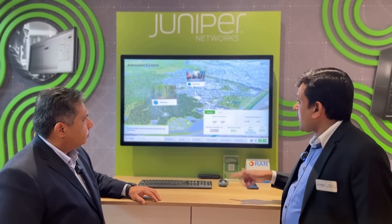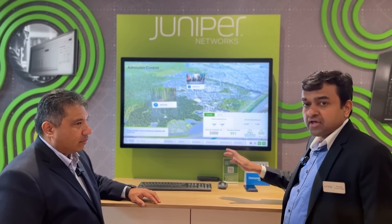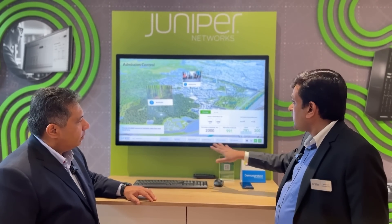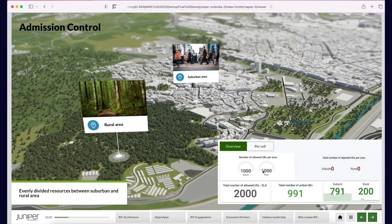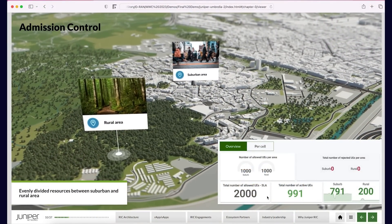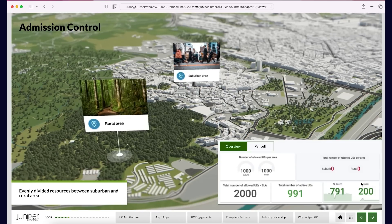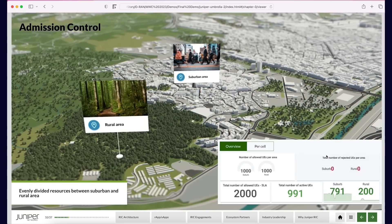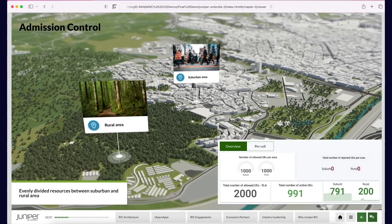Now we start the use case. The tenant we're talking about is a public safety tenant who has subscribed for 2,000 UEs as the SLA. With no emergency right now, the default allocation is 1,000 UEs in the suburban area and 1,000 in the rural area, and the number of active UEs is below those numbers, so there are no rejections.